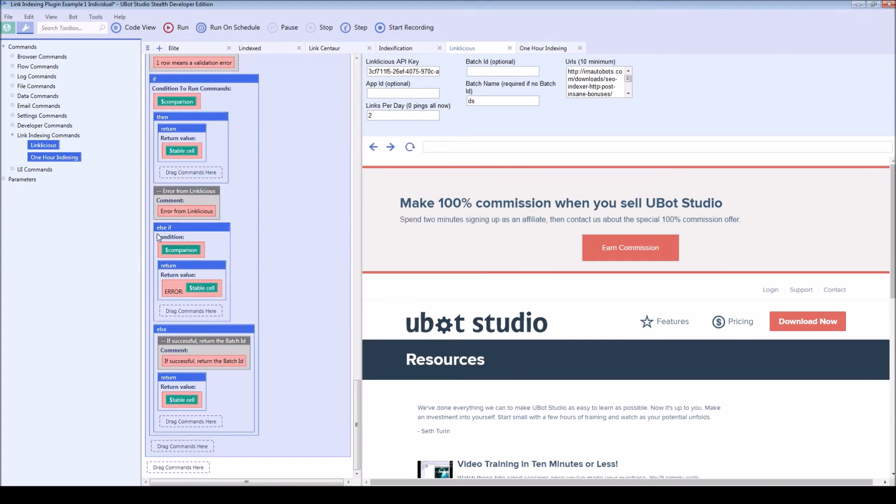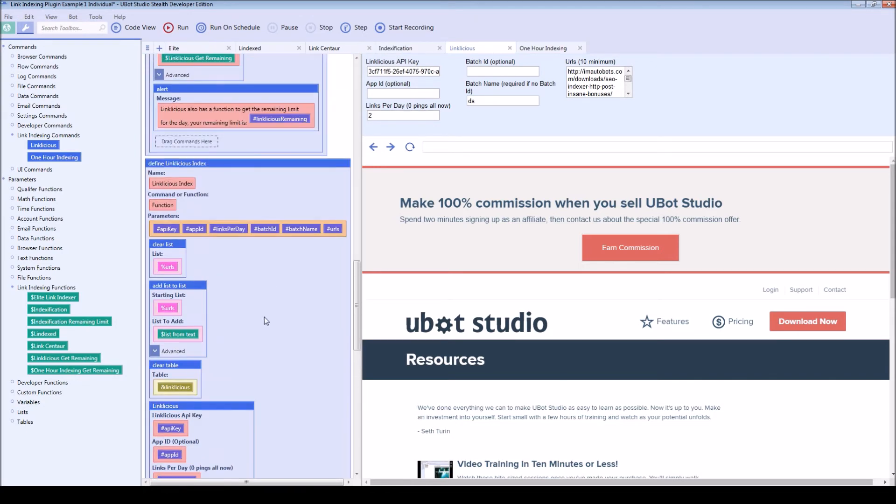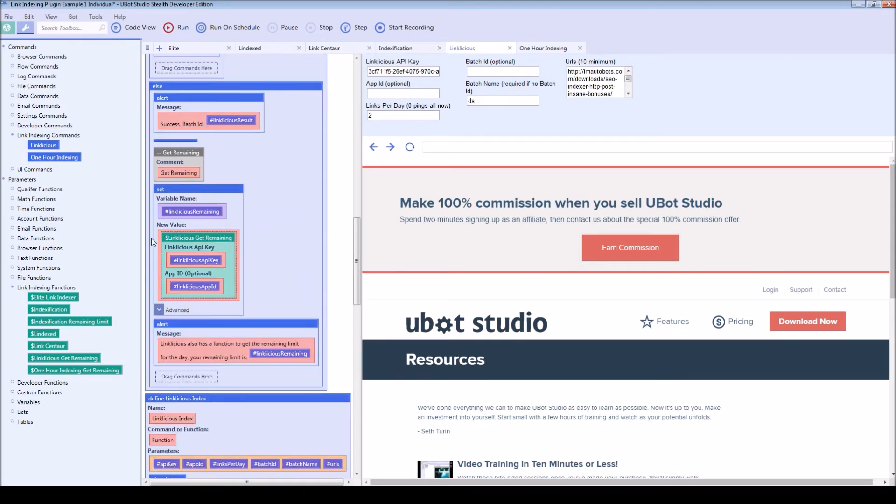So the remaining limit functions are only available for link licious, one hour indexing and indexification.